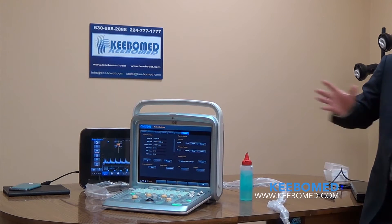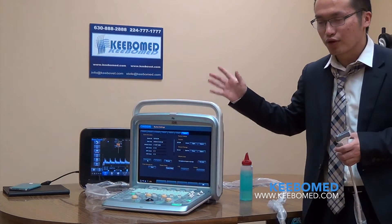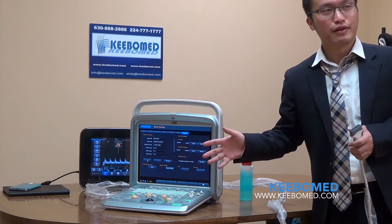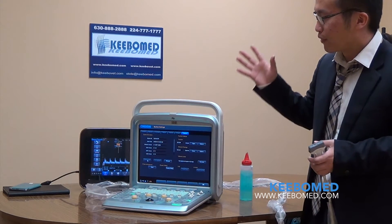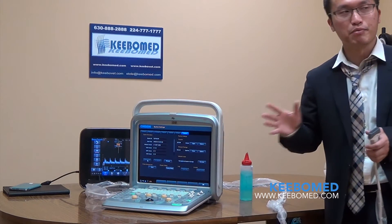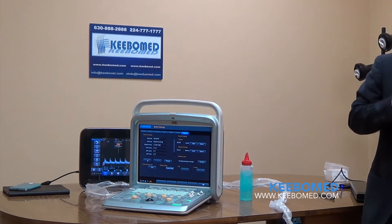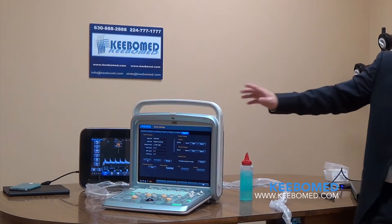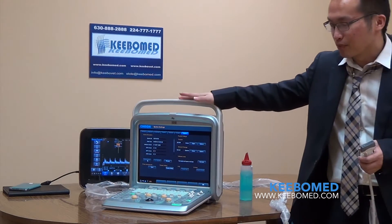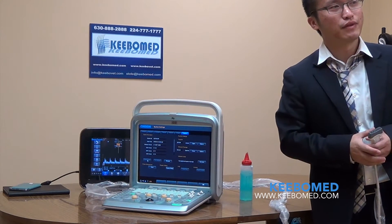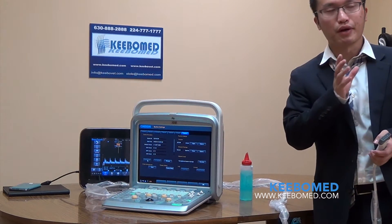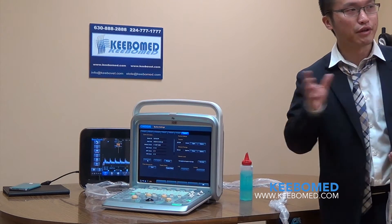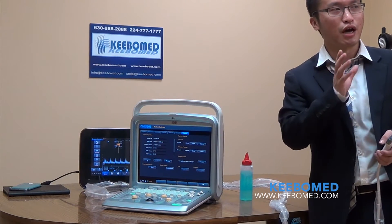Today I bring the new model, the Q9. Let me introduce some new things compared with the Q5. Firstly, this model supports continuous wave. It also supports pencil probes, which allows you to sell this machine for cardiology applications.